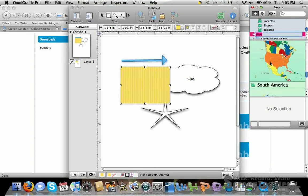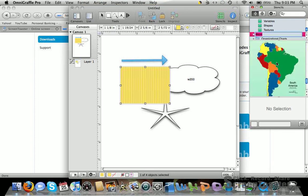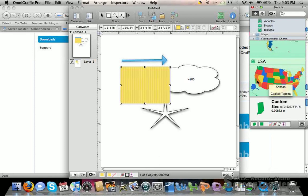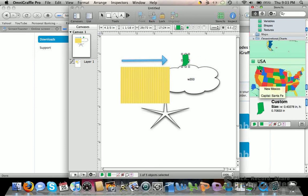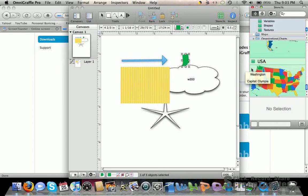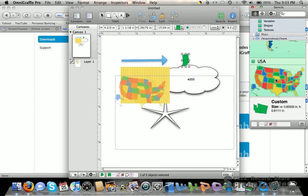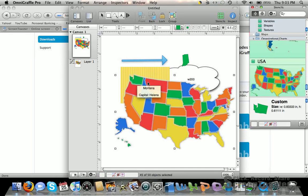For example, if you want to drag over just the state of Indiana, click on it and drag it over. Or you can drag the whole United States by clicking and dragging.